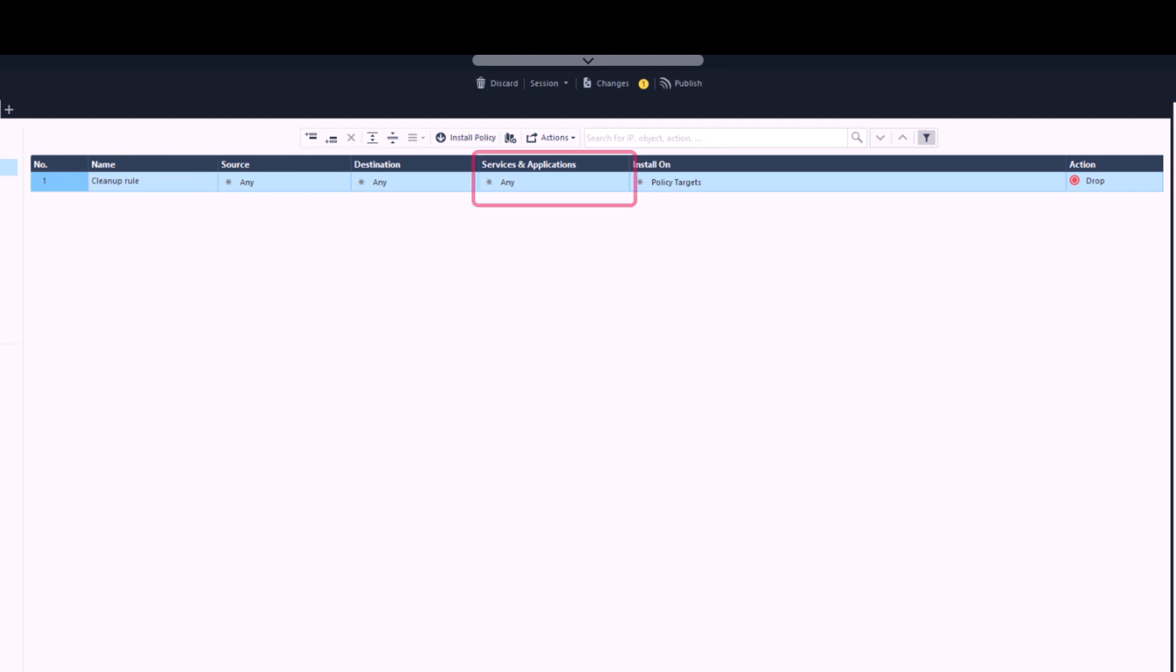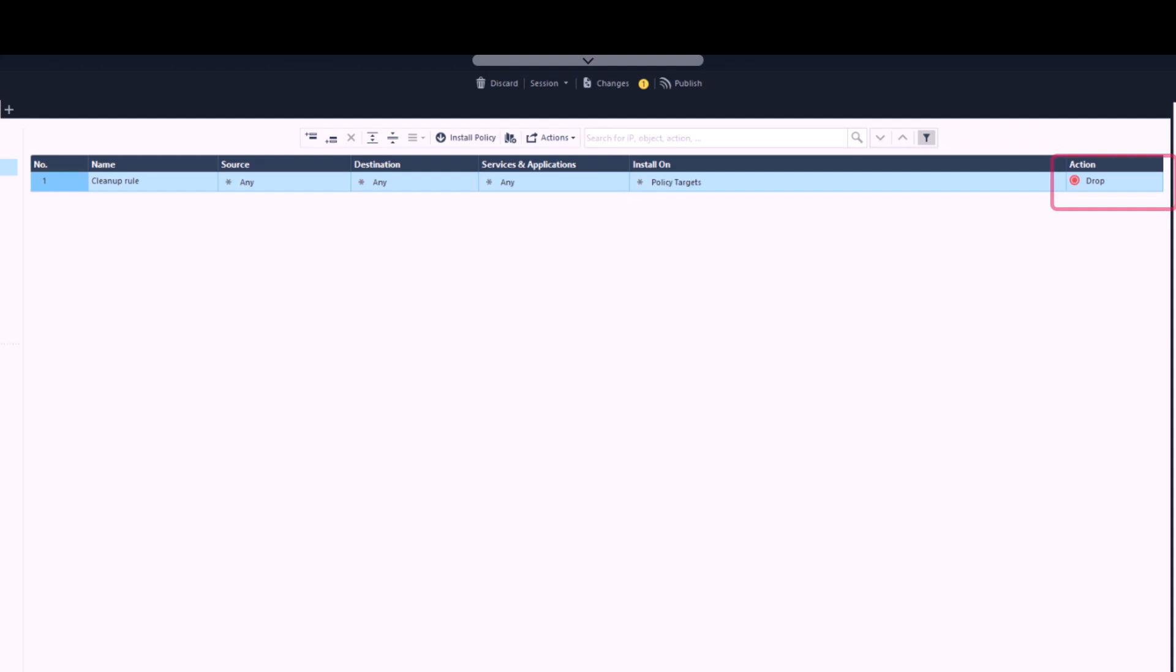We can see services and applications. We can also see which gateways this rule will be installed on, and we can see the desired action, in this case Drop. This means that this rule is saying that for any traffic that has not met any previous rule, simply drop it.